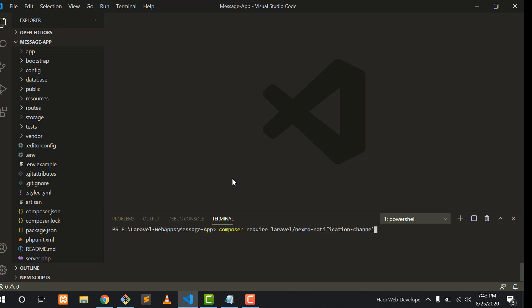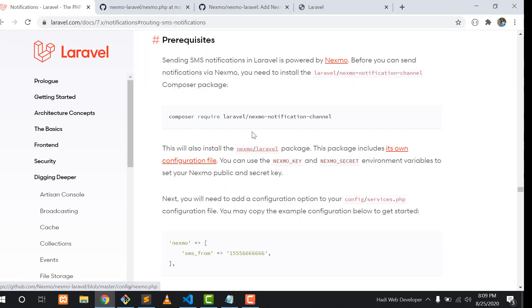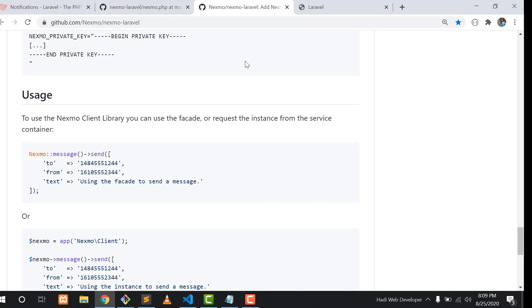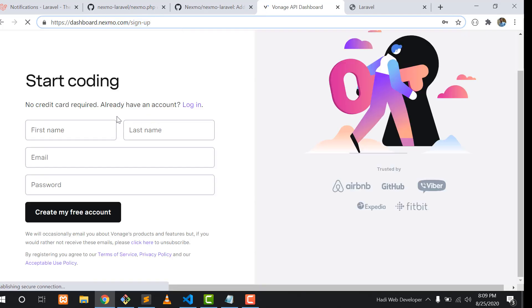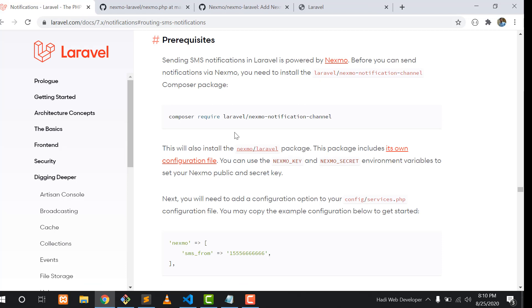Paste this command in the project terminal. This takes some time so I'm pausing the video. Now our first step is completed successfully. We need to go to the next step, which is to go to the Nexmo link and create an account. This is very simple — we need our first name, last name, email, and password. When the account is created, Nexmo will provide us an API key and secret.